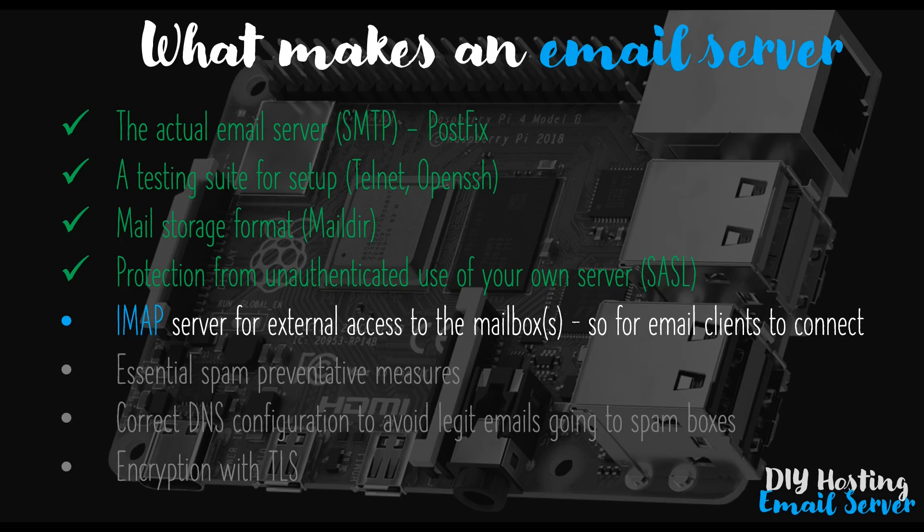Secondly, we'll enable TLS encryption on our IMAP connection, so that communication between our postfix email server and our email client, whatever that may be, Outlook or Thunderbird for example, can be encrypted.